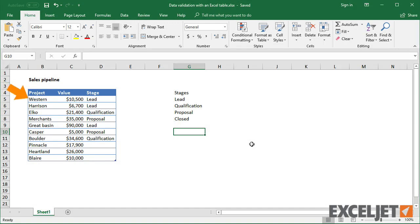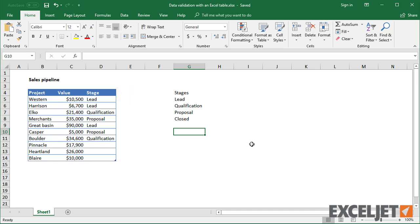This table contains a list of projects showing a sales pipeline. The last column is meant to show the current state of a given opportunity. To the right, in column G, is a list of possible stages.